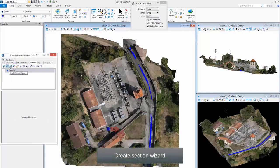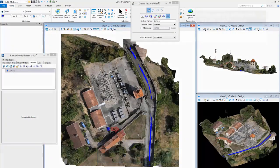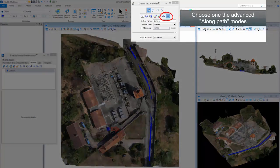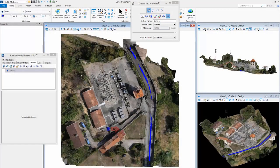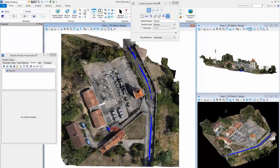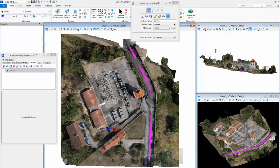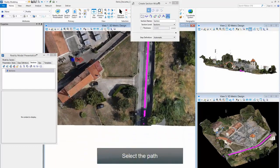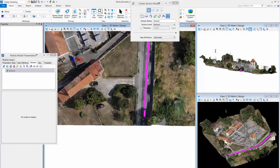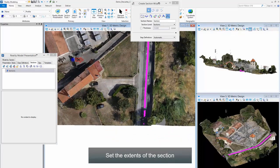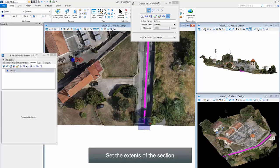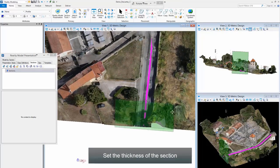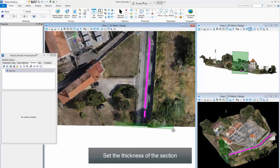Create Section Wizard: Choose the Advanced Along Path Mode. Select the Path. Set the Extents of the Section. Set the Thickness of the Section.